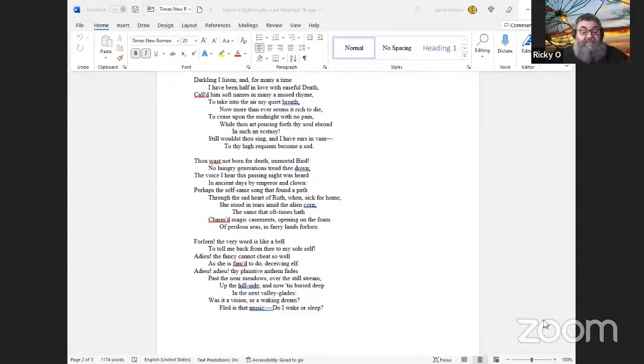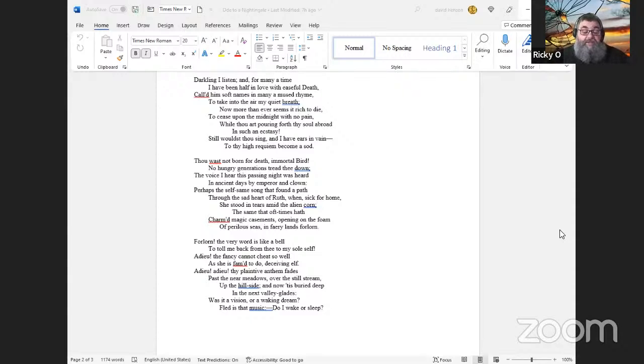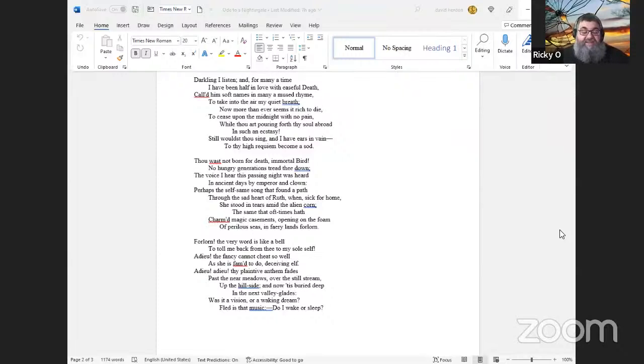The same that oft-times hath charm'd magic casements, opening on the foam of perilous seas, in faery lands forlorn. Forlorn! the very word is like a bell to toll me back from thee to my sole self! Adieu! the fancy cannot cheat so well as she is fam'd to do, deceiving elf. Adieu! adieu! thy plaintive anthem fades past the near meadows, over the still stream, up the hill-side; and now 'tis buried deep in the next valley-glades: was it a vision, or a waking dream? Fled is that music:—Do I wake or sleep?